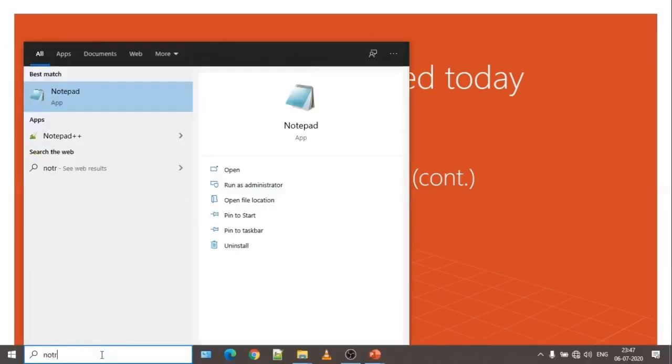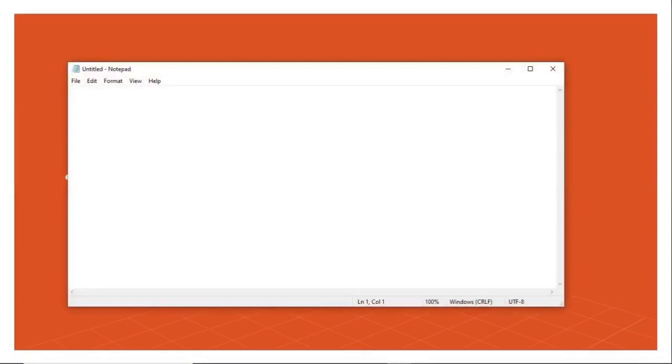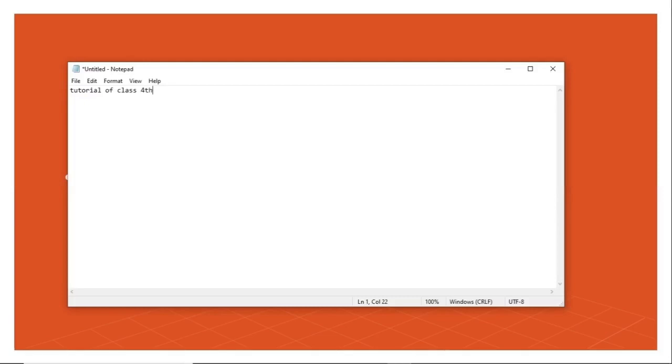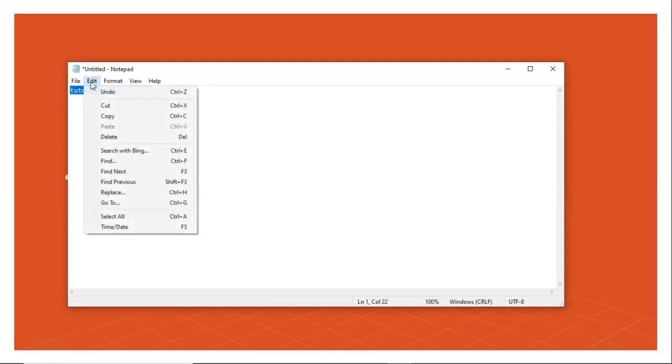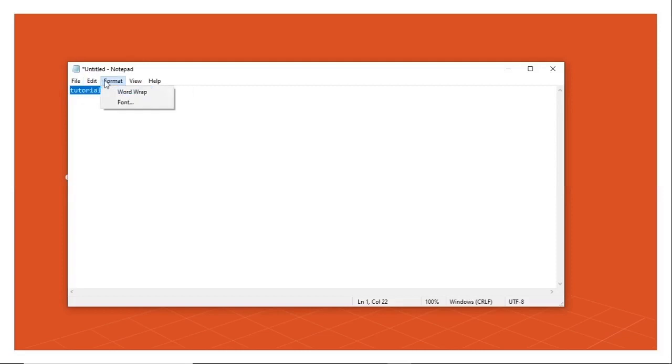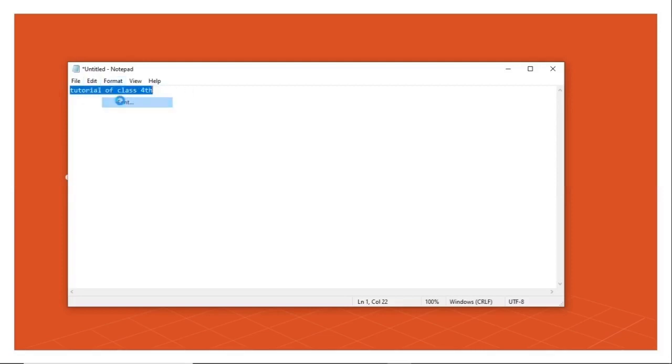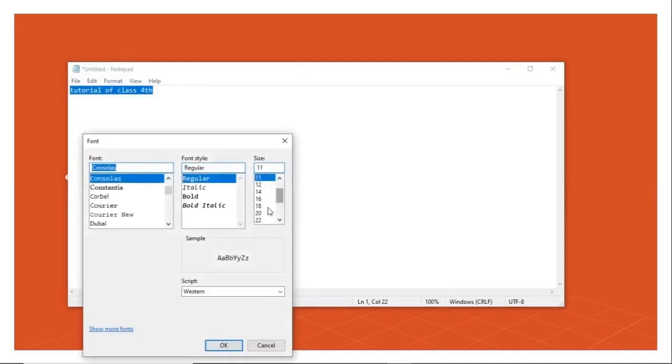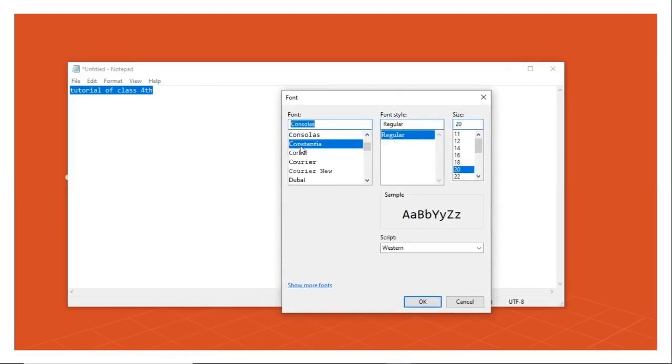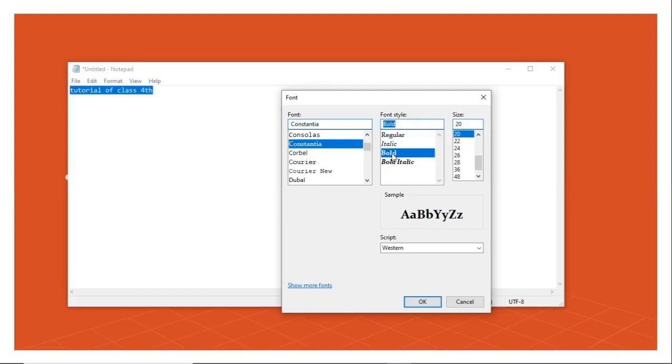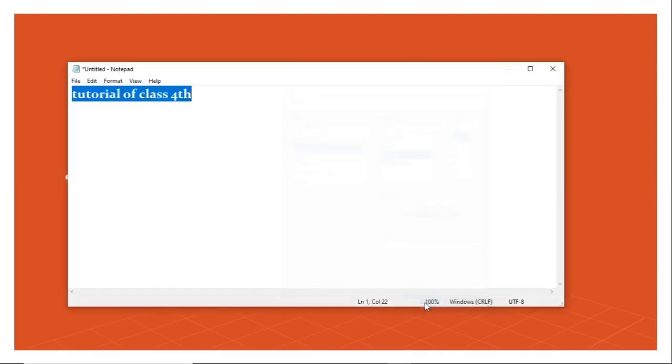Now let's say I am writing tutorial of class code. Now something I already wrote here. Now if I want to increase the size of text, I have to select the entire text. Now let's go to format, click on fonts, increase the size of fonts, select the type of font and its style. Let's say I chose Constantia bold with a font size of 20. So preview of this font is showing over here. Now when you click on apply or okay, the size of the font changes and style also changes accordingly.